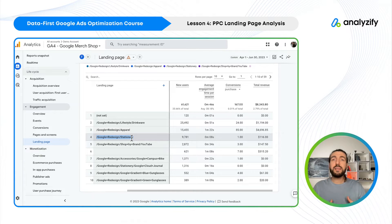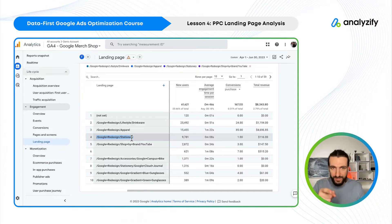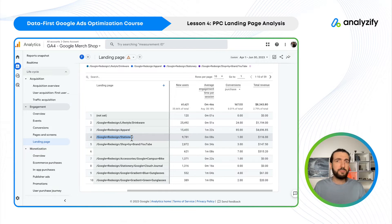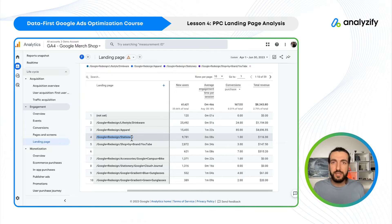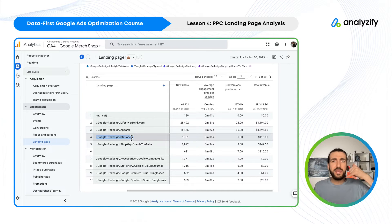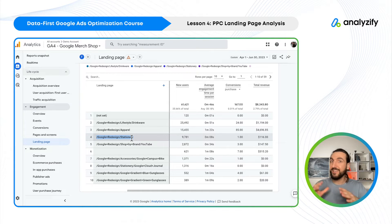Poor performance might indicate a couple of different issues. Number one could be that your ads for that specific landing page are not set up well. Maybe you have the wrong target audience or wrong setup. Or maybe the landing page itself is not good — perhaps a collection page with bad products, poor images, or weak descriptions. Don't make immediate decisions. Keep calm, check the data, check the landing page, and then check the campaigns.